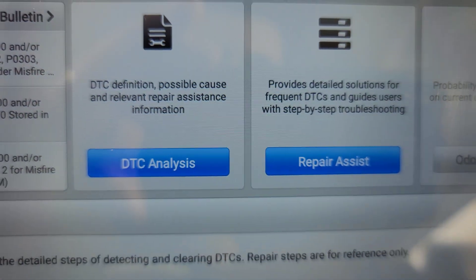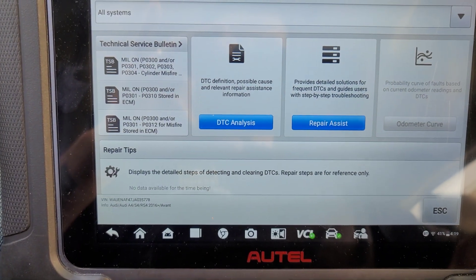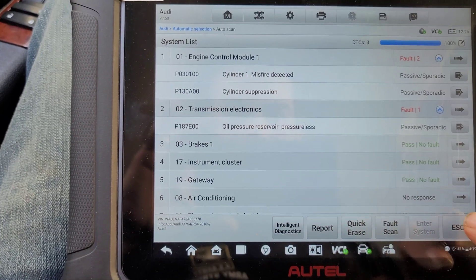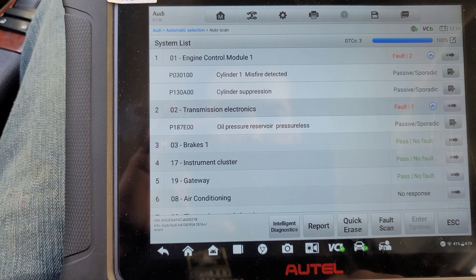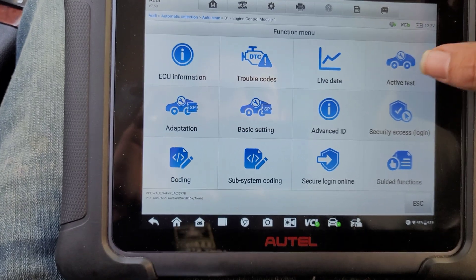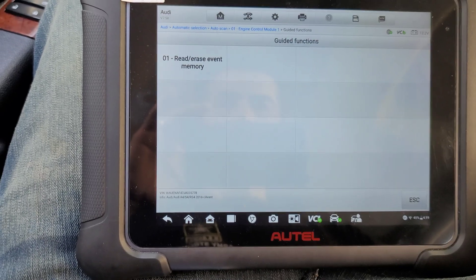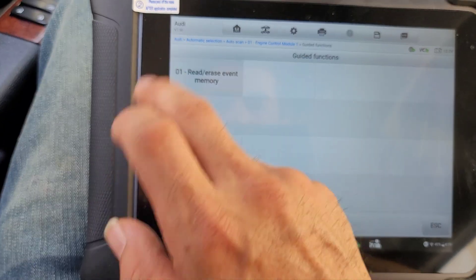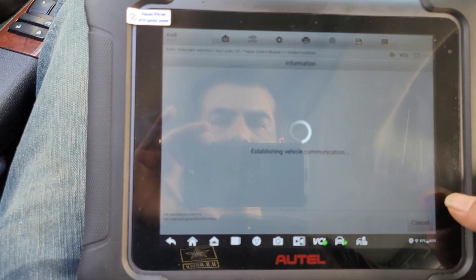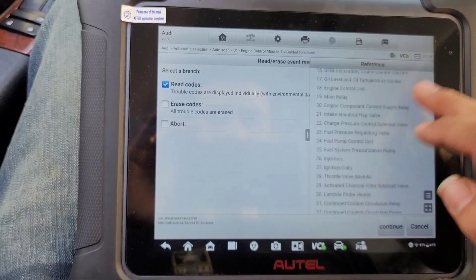So that is the repair assist, which they call the step-by-step component test. Certain cars have the step-by-step already in them — some guide functions, re-erase memory.